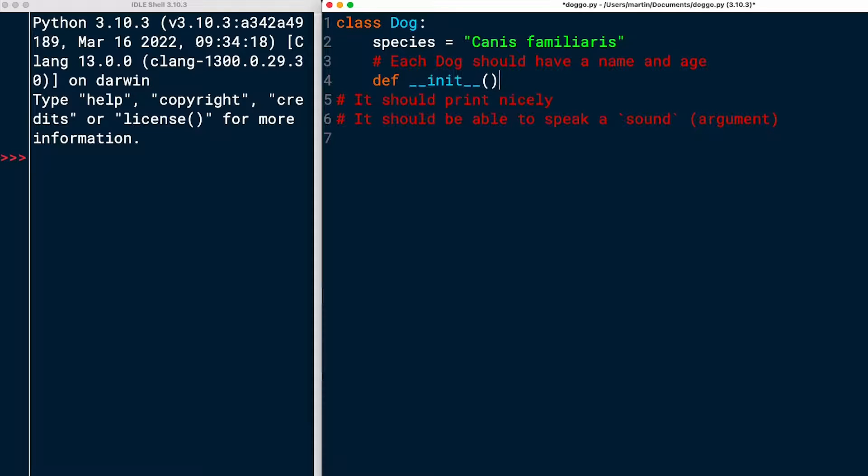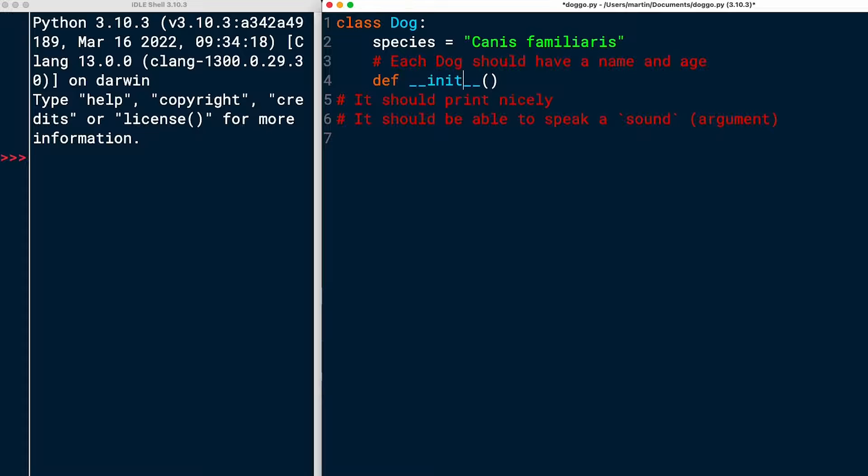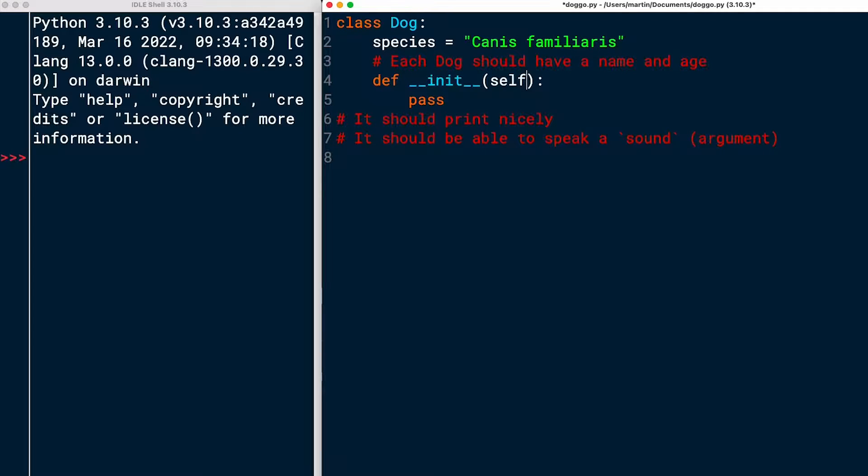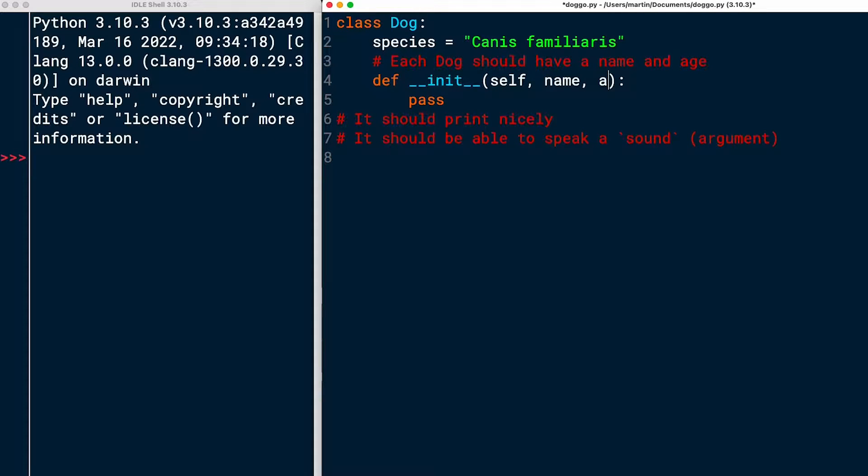And this is double underscores, right? Double underscores at the beginning, then init, and then another double underscores. And then I have to put something in here. And the first thing that you always need to pass in these instance methods is self. So I'll start off with self. What else do we need? We're going to need a name and an age.